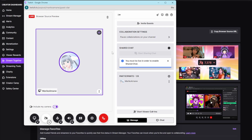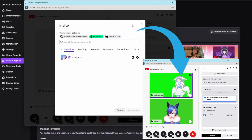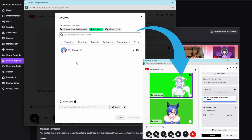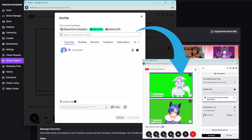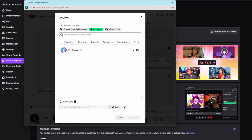When you're ready to invite your friend to the call, press the invite guest button. Your favorites will appear here, but you can also search them up or send them an invite link.